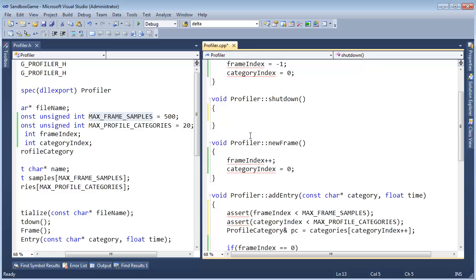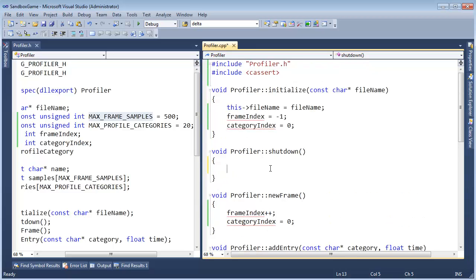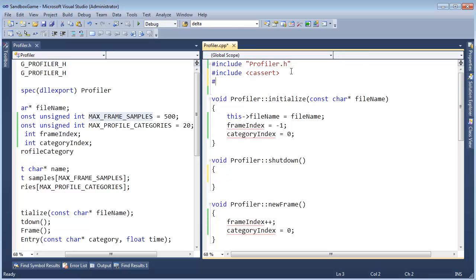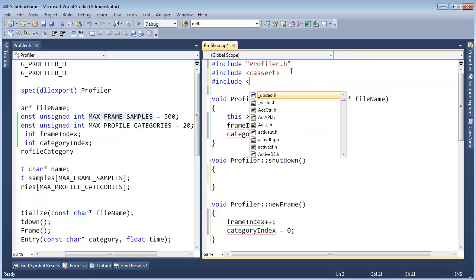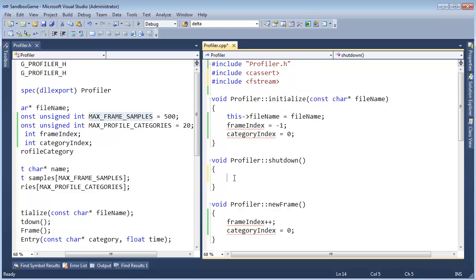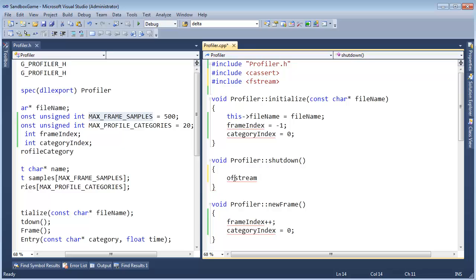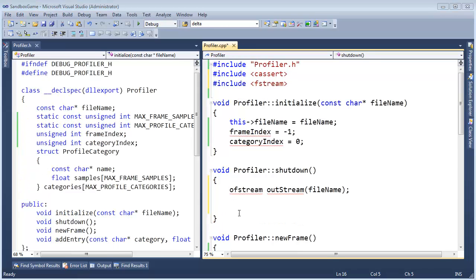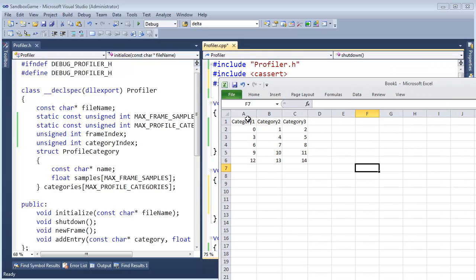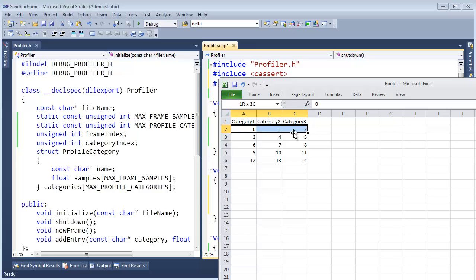Let's write some code to basically output the data we've collected. We're going to need to open a file to do that — pound include fstream — and then here we're going to say output file stream, outstream, and we need to pass it the file name that we saved a while ago. The first thing we need to do is write out the headers for all the categories, and then after that we're going to write out the individual samples.